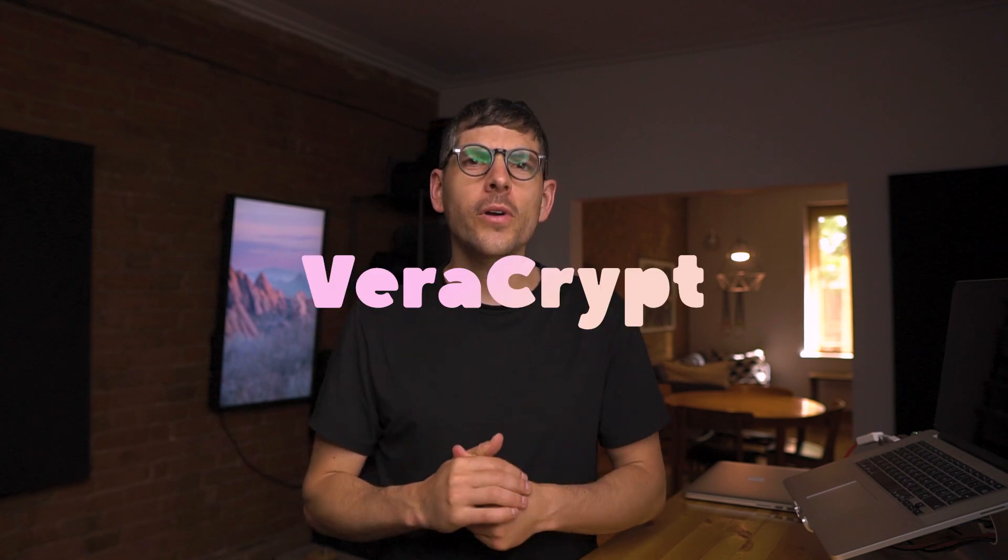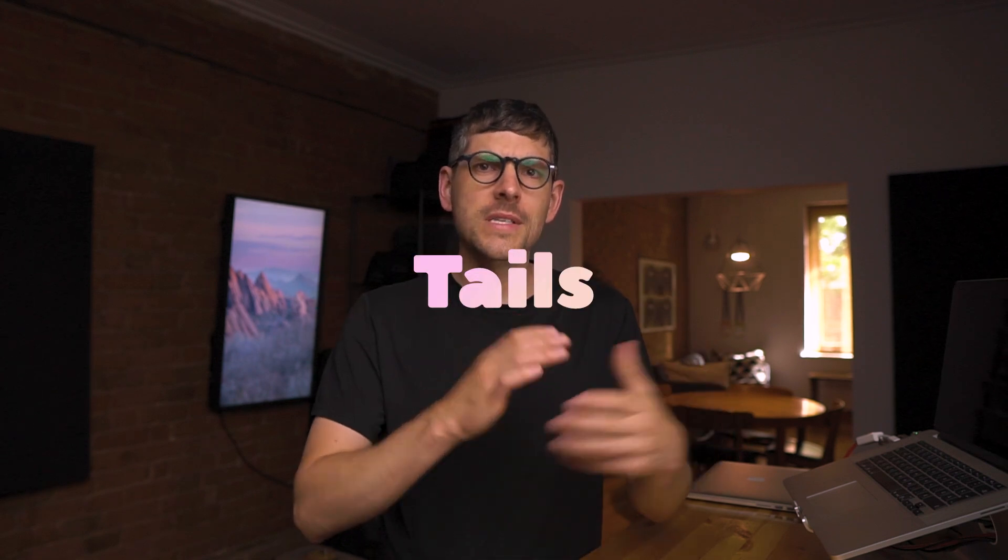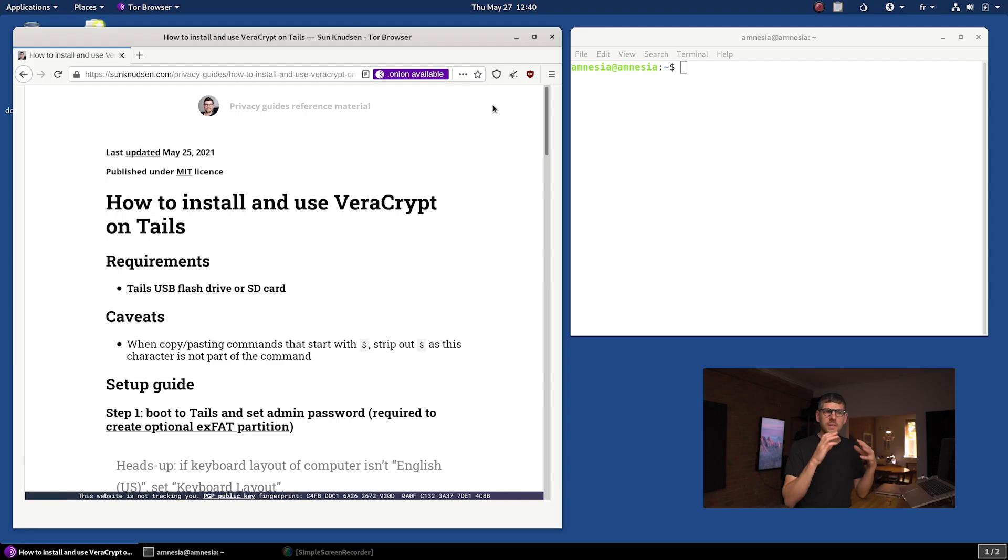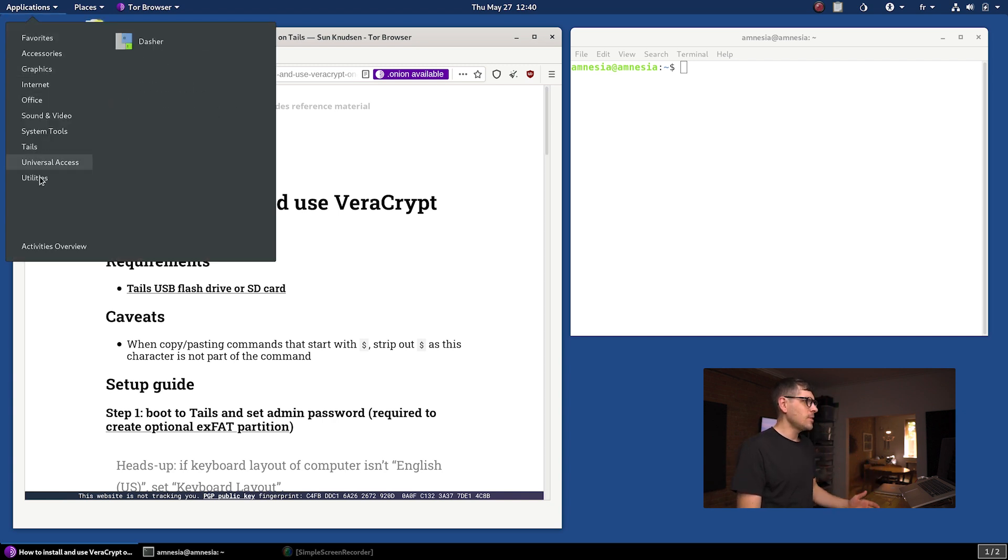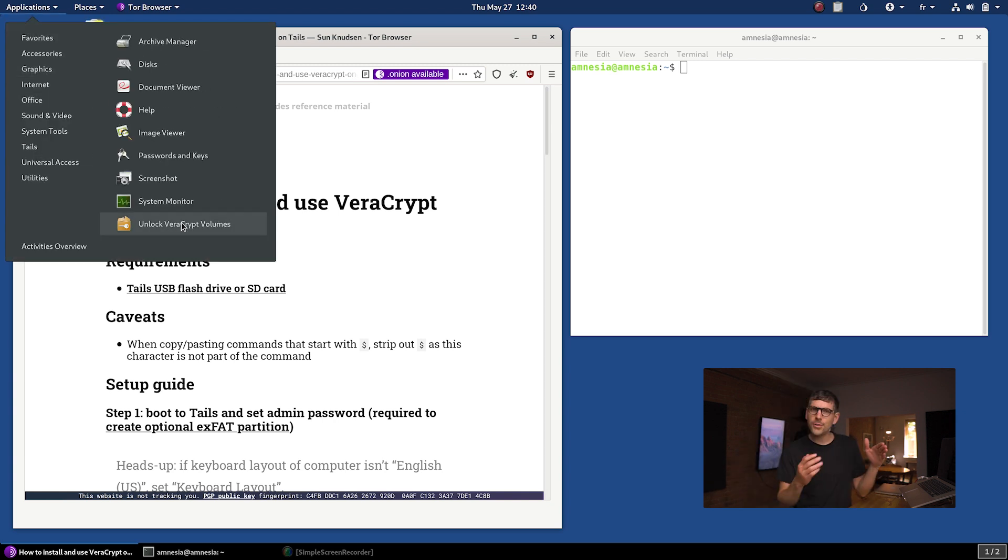Hey guys, I'm Sun. I'm a privacy and security researcher and you're watching The Privacy Guides. In today's episode, I want to show you how to install VeraCrypt on Tails. I'm not talking about the built-in VeraCrypt integration. I'm talking about how to install the full-fledged VeraCrypt app persistently in the context of Tails.